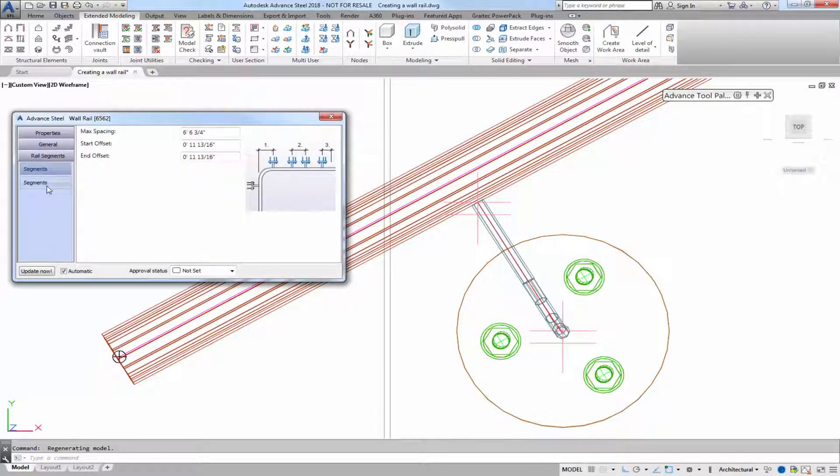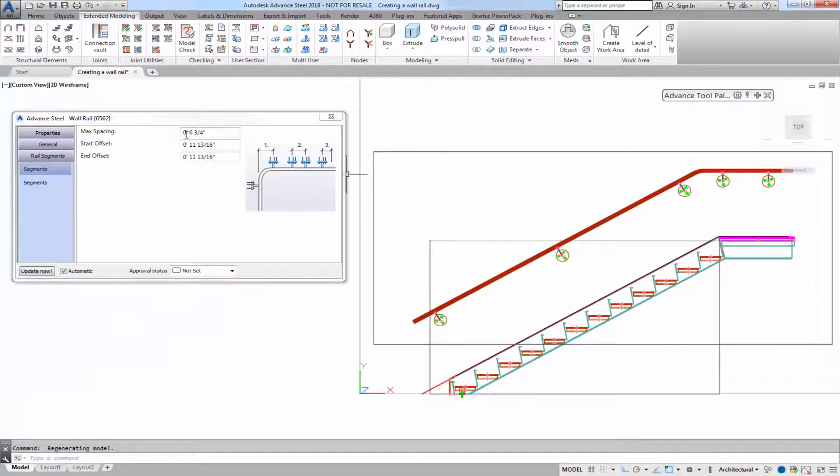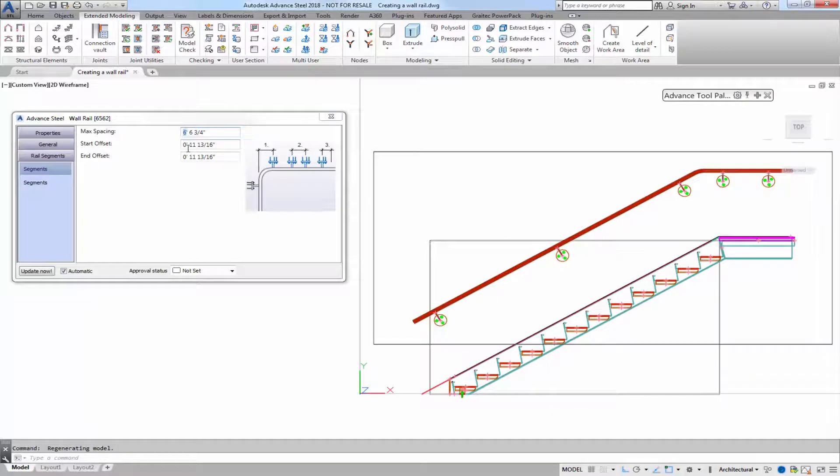Segments. This is where we would further customize and tweak the spacing of the attachments to the concrete wall.